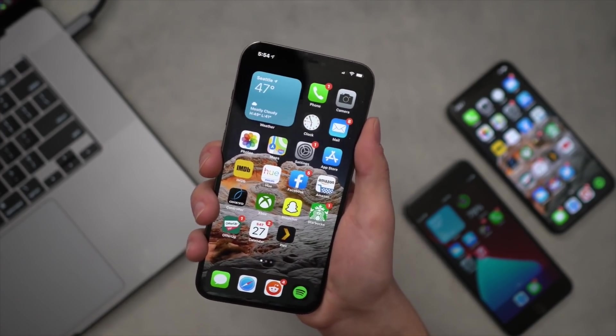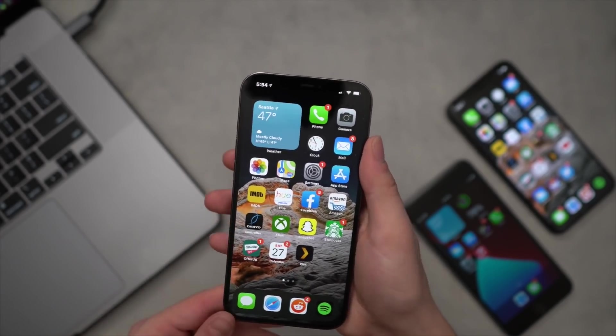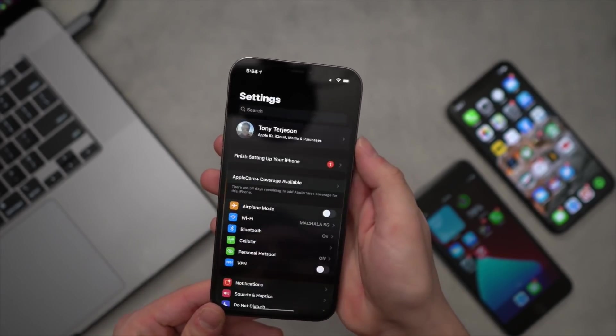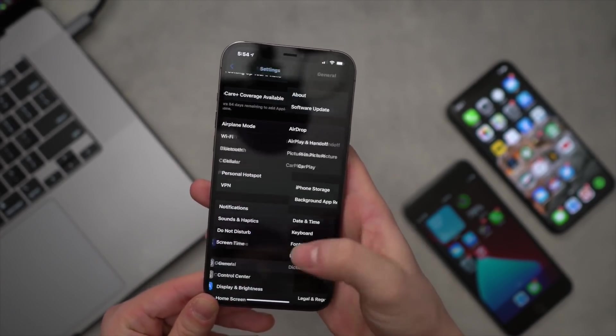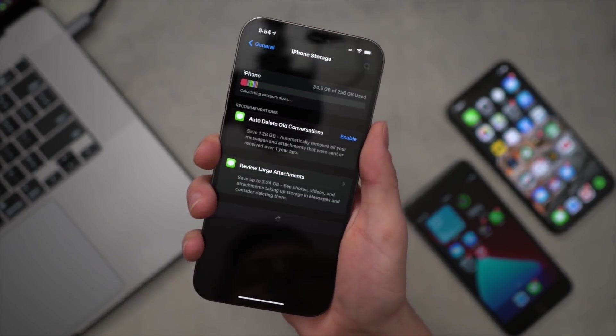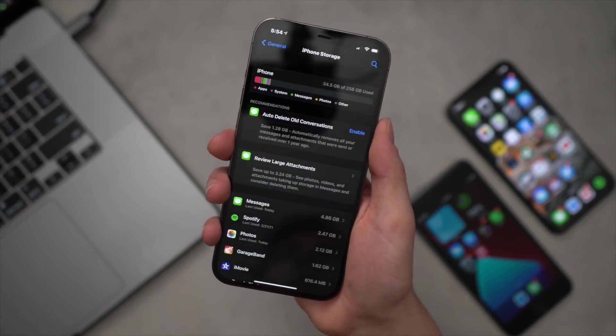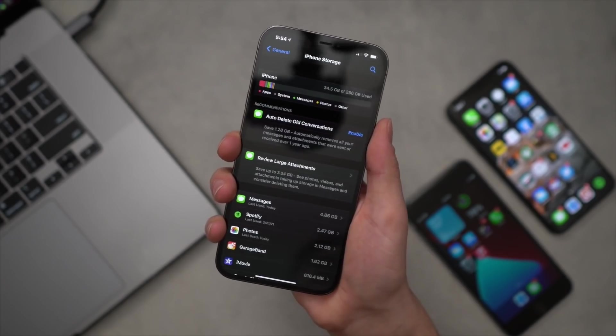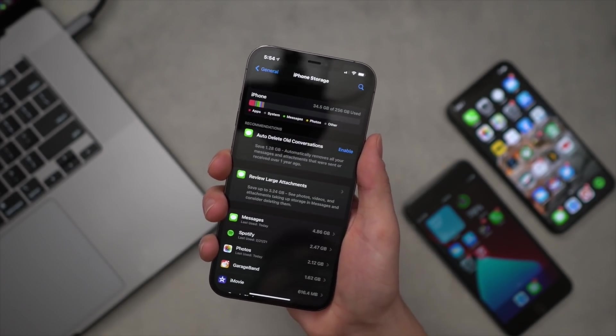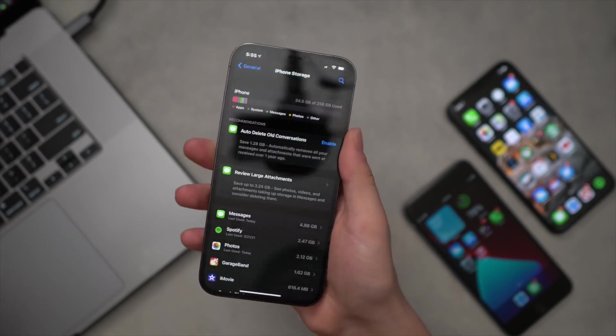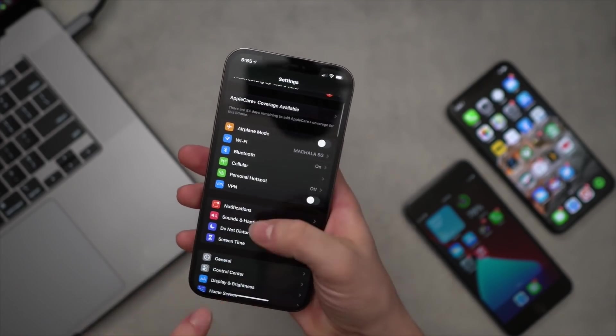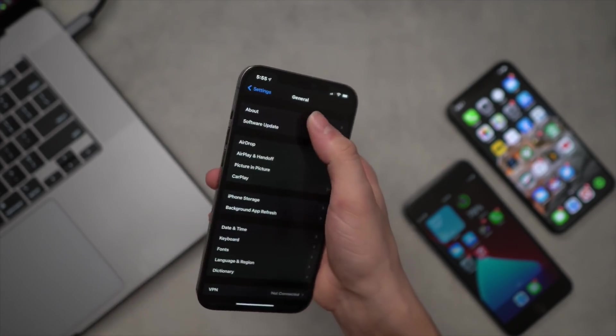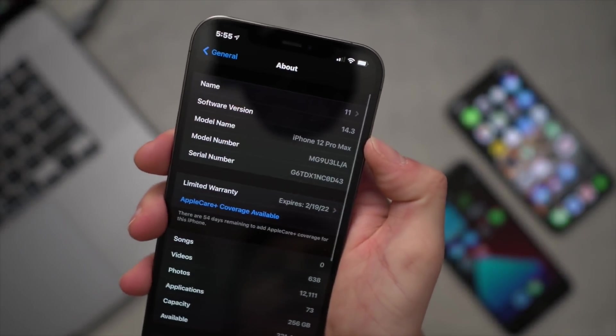Now before we move to the computer, there's just a couple of things we have to take care of on device. One, you're going to go into the Settings app, go down to General, and go to iPhone Storage. Now here you're looking for any OTA software updates that are downloaded but not yet installed.